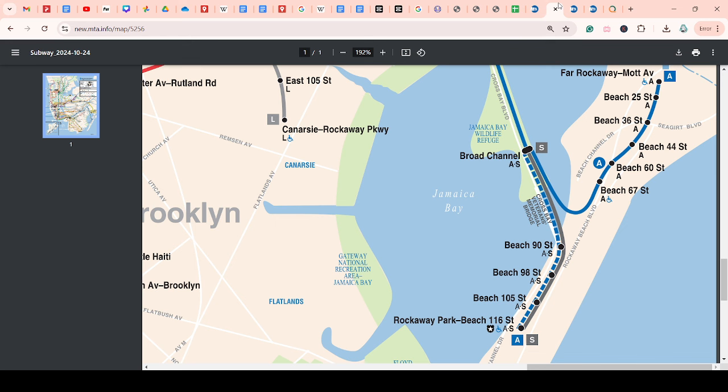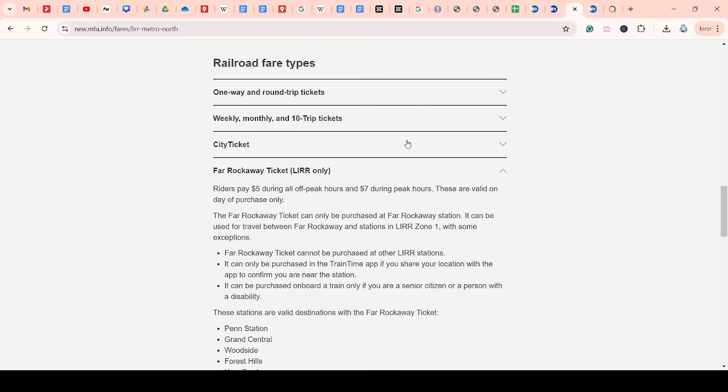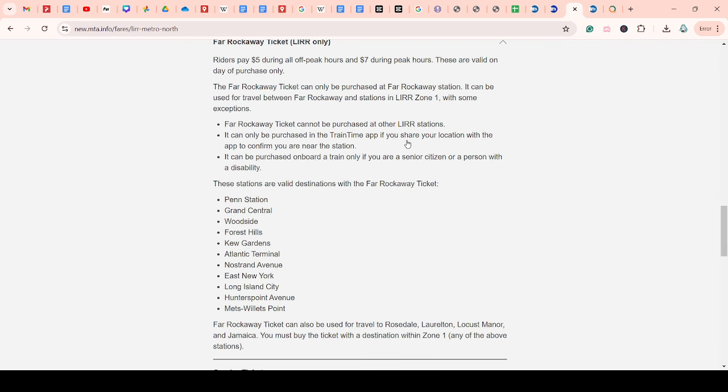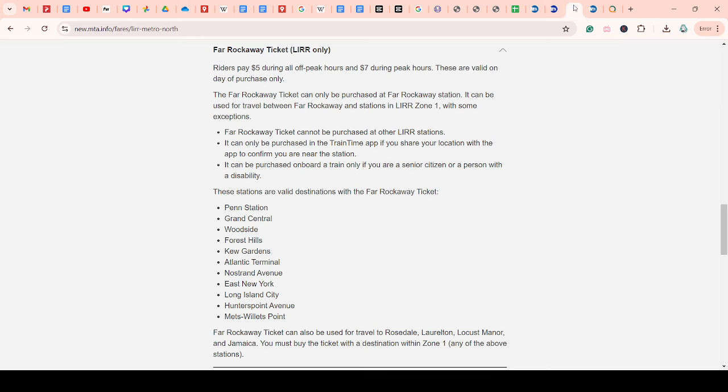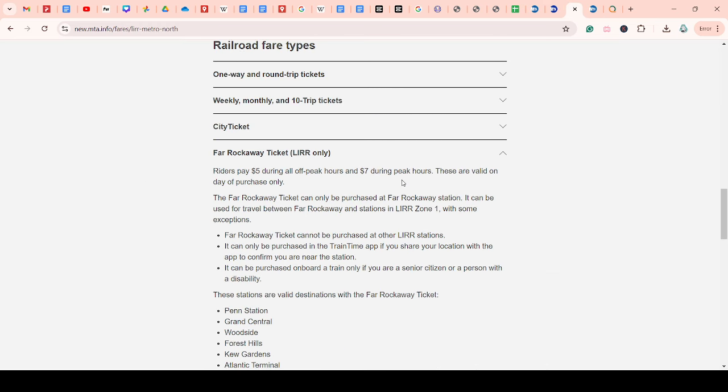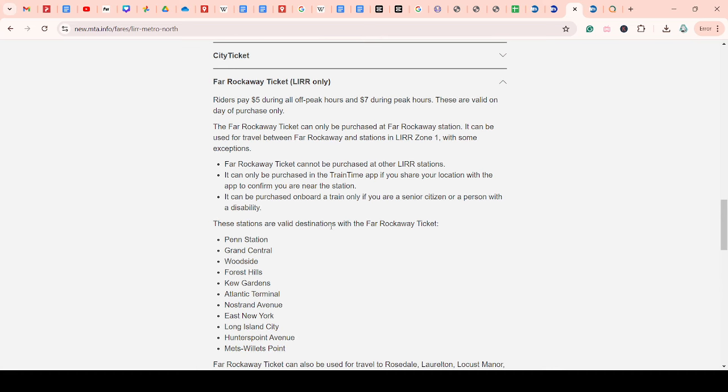So first of all, I think what they can do is divert some people onto the Long Island Railroad, the Far Rockaway branch. They do have this Far Rockaway ticket, which is $5 off-peak and $7 peak, which is much more expensive than the subway. So I don't know if they can do any kind of reduced fare for the passengers so they can divert some people onto the Long Island Railroad.